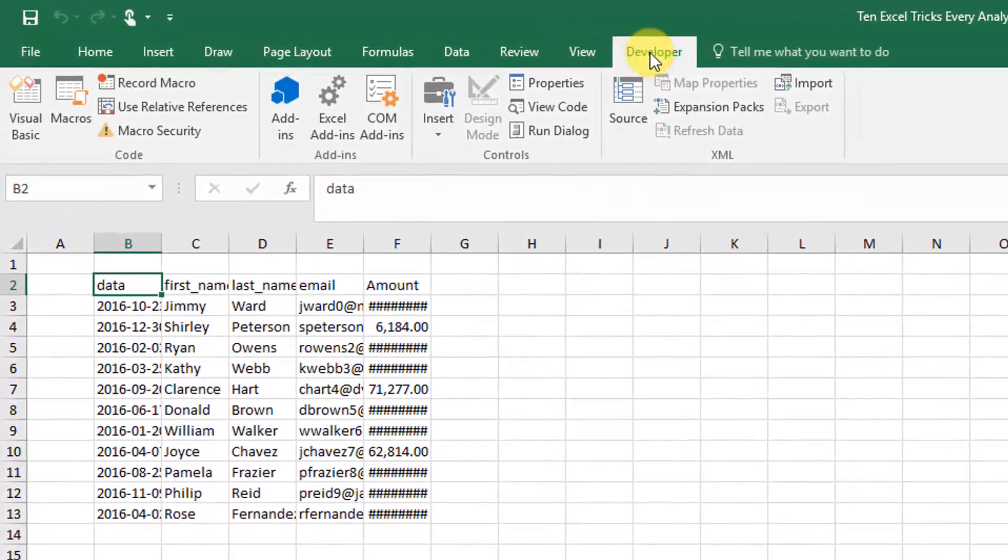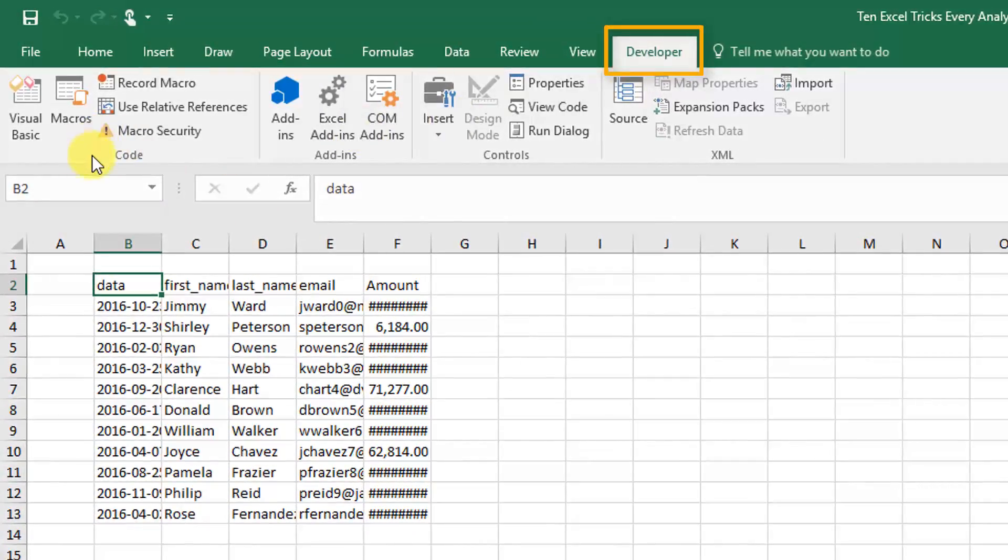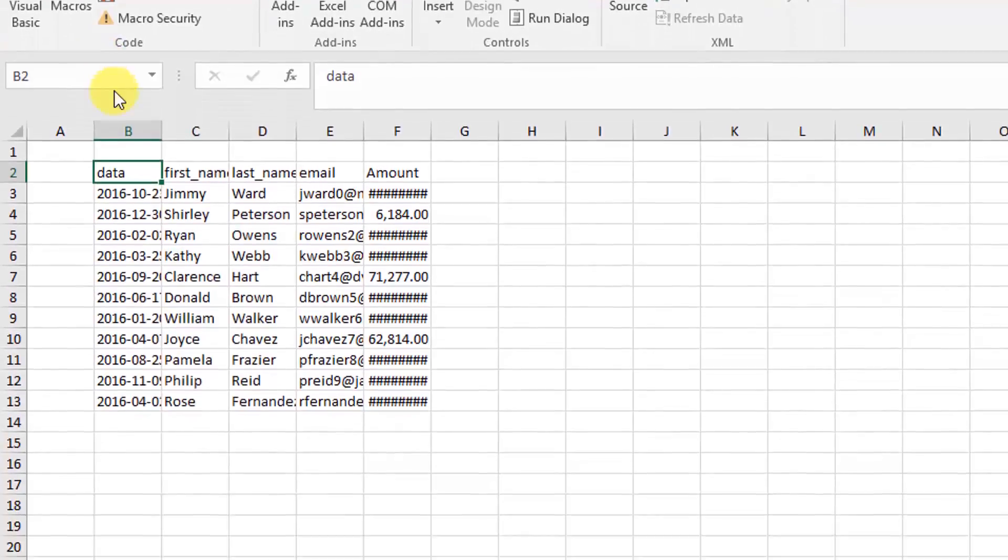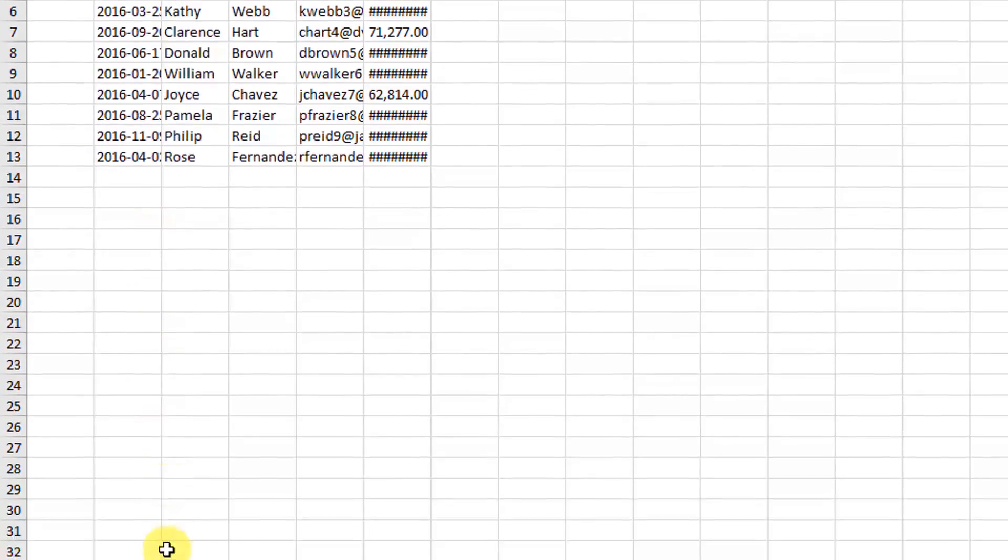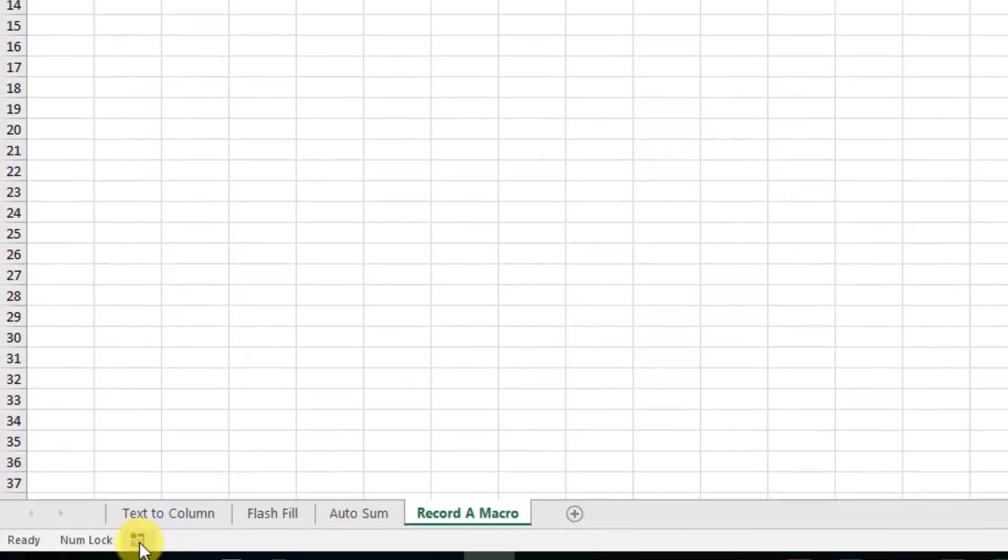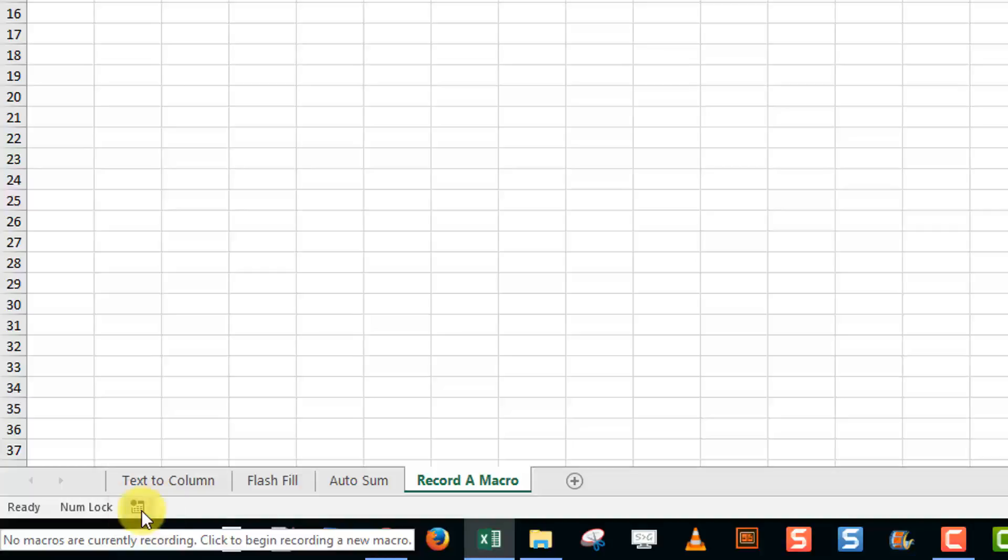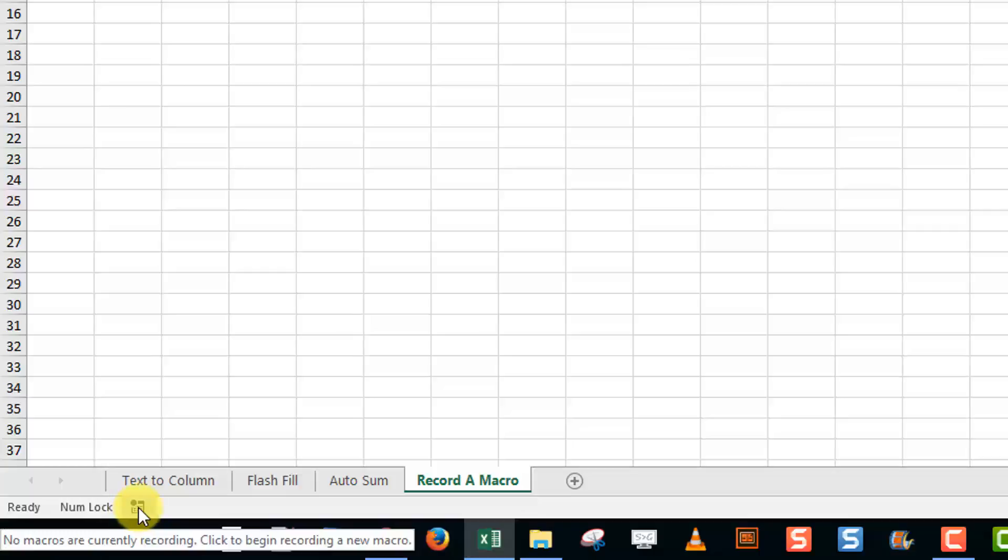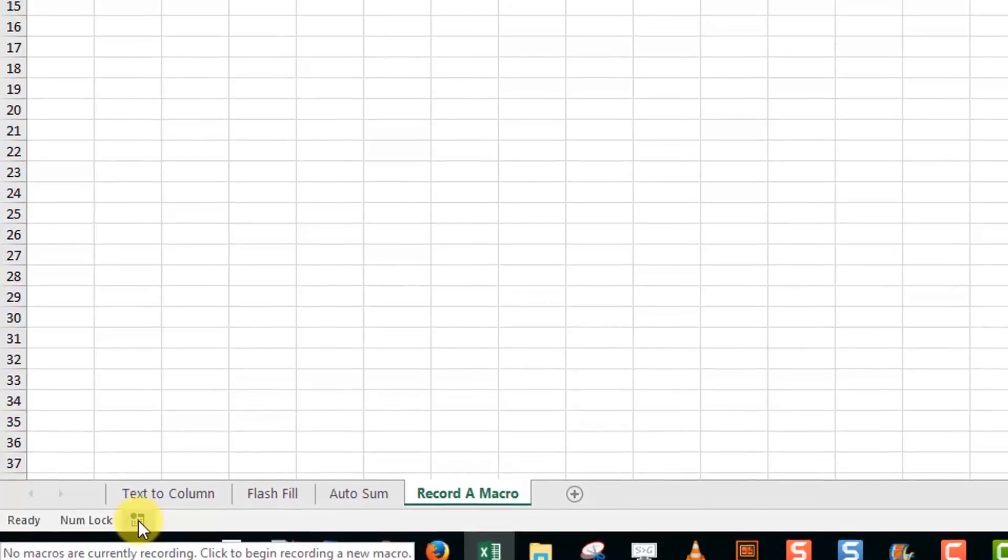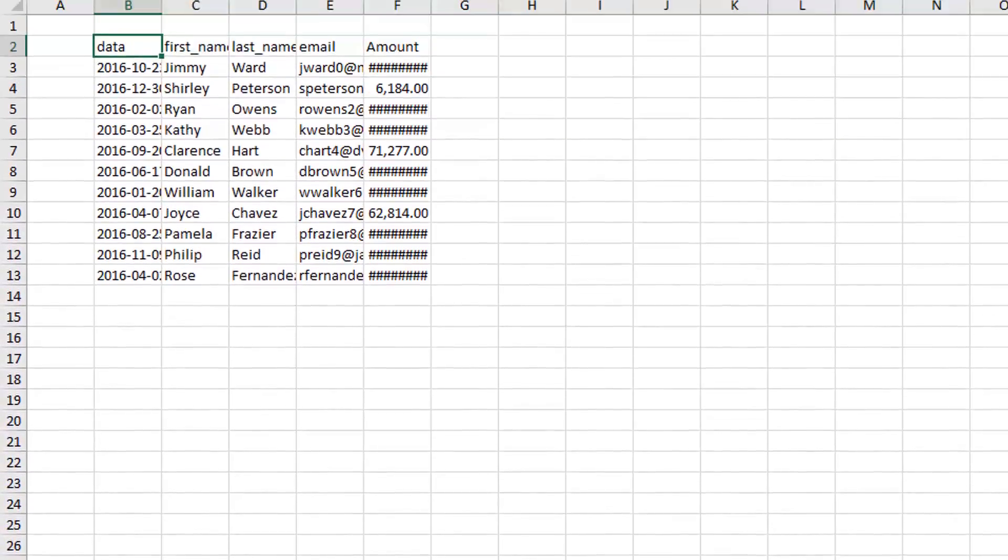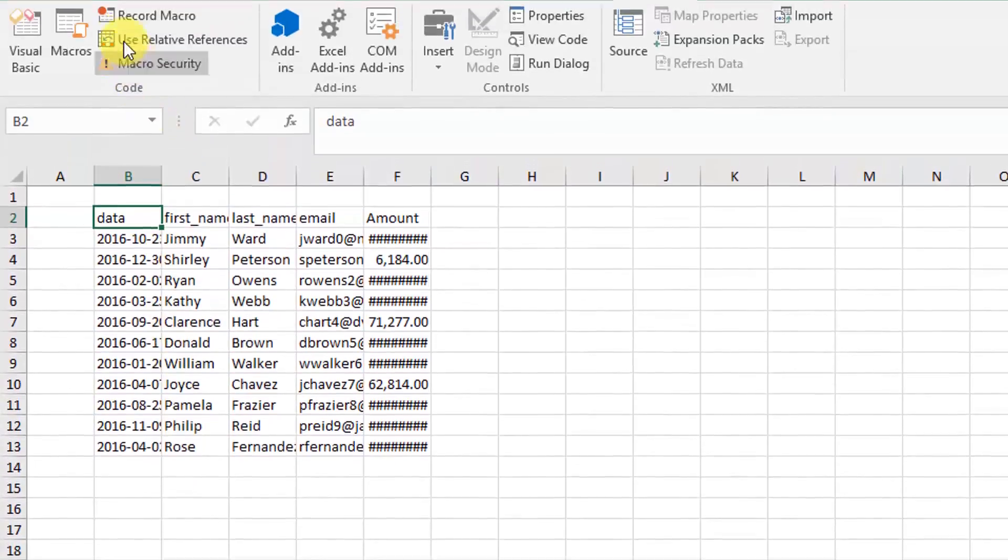Now you can also record a macro without the developer tab, and that's down here. There's an icon here, and if you hover over it, it'll say no macros are currently recording. If you press that, it'll start recording a macro. When you're recording a macro, it'll turn into a stop button so you can stop recording your macro.